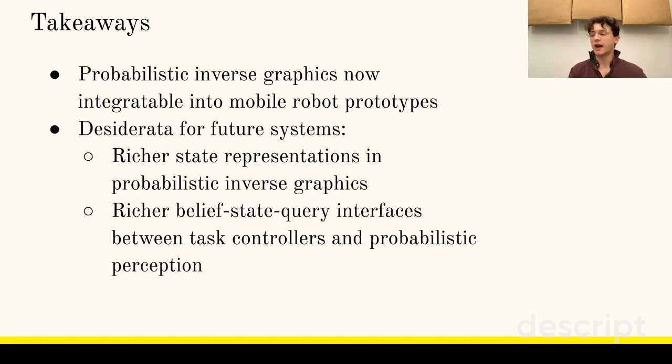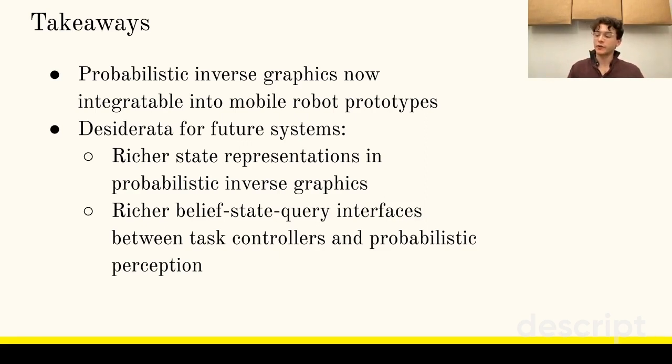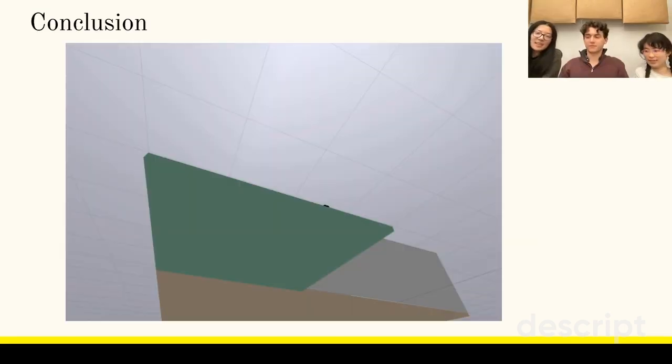We wonder, how can such interfaces enable the controller to convey to the perception system the task-level value of spending more computation to return a more accurate belief state? Clearly, Sponana accepts robots on parallel critical value.